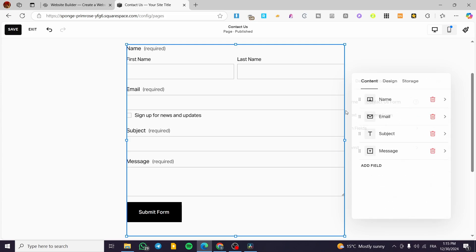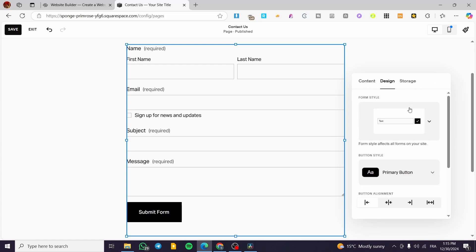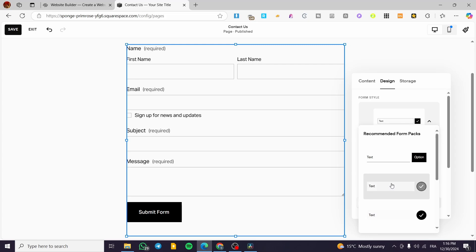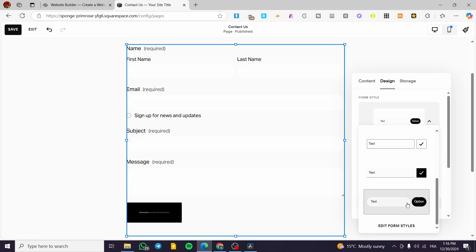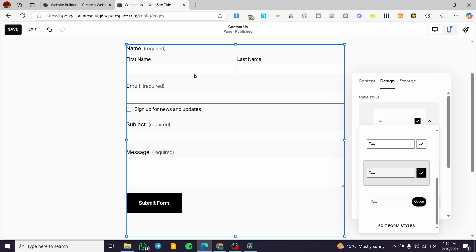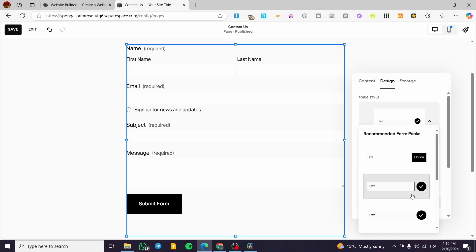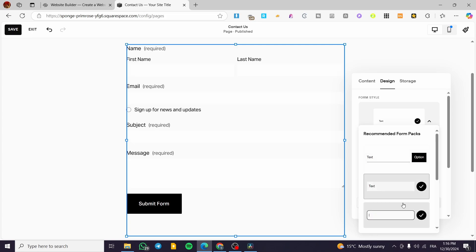Now let's go to the Design tab. For Form Style there are multiple options to choose from. When you click on a form style it changes — for example some styles make the form fields more oval, with rounded corners. Another style makes the bottom of the form field underlined. You can also choose the standard or rounded corner style.